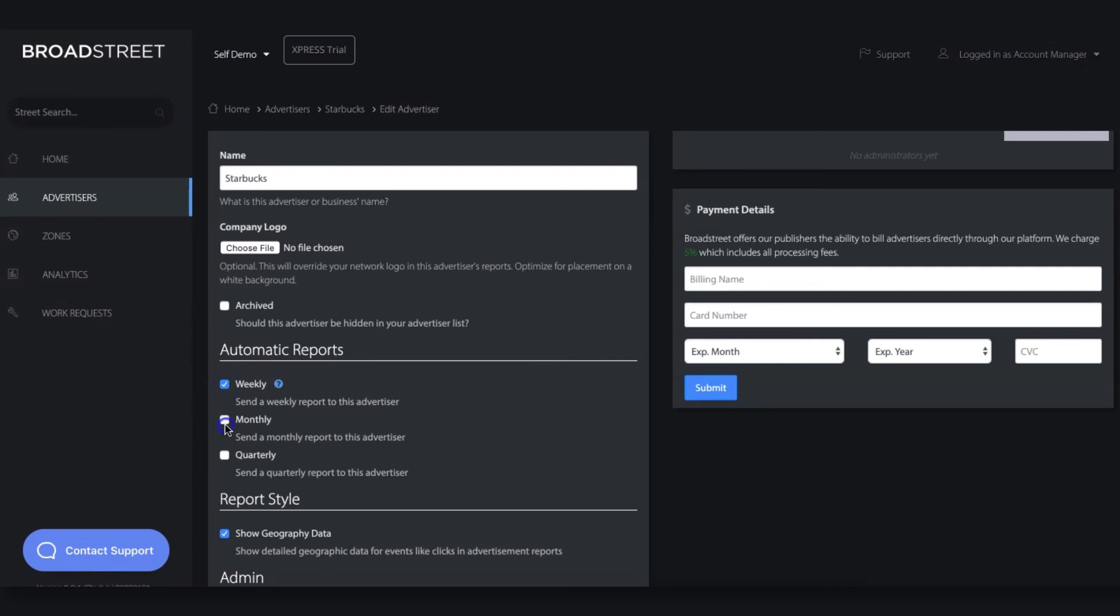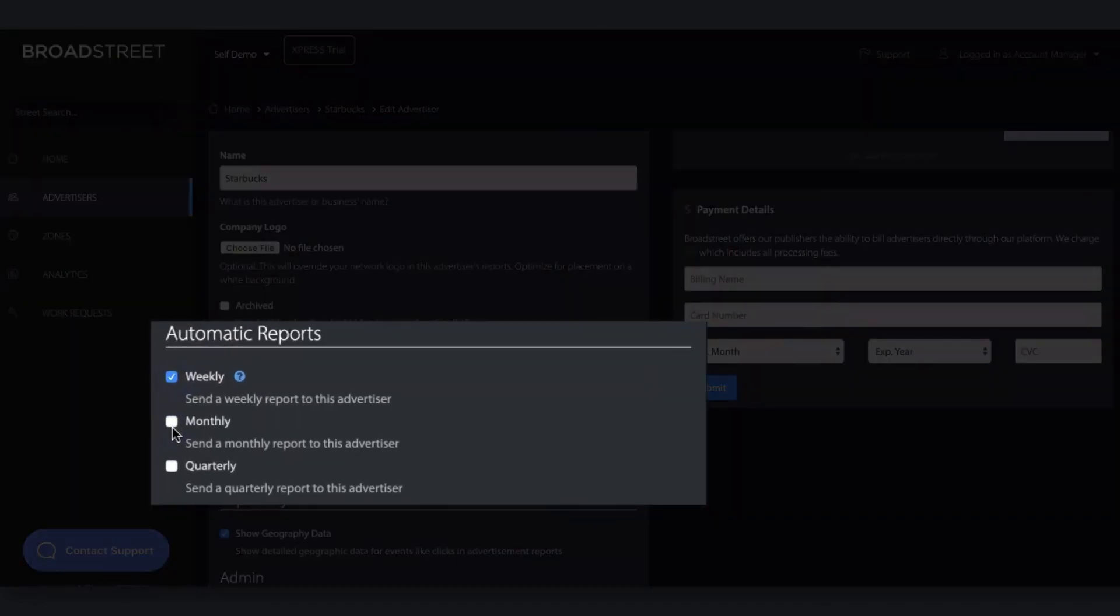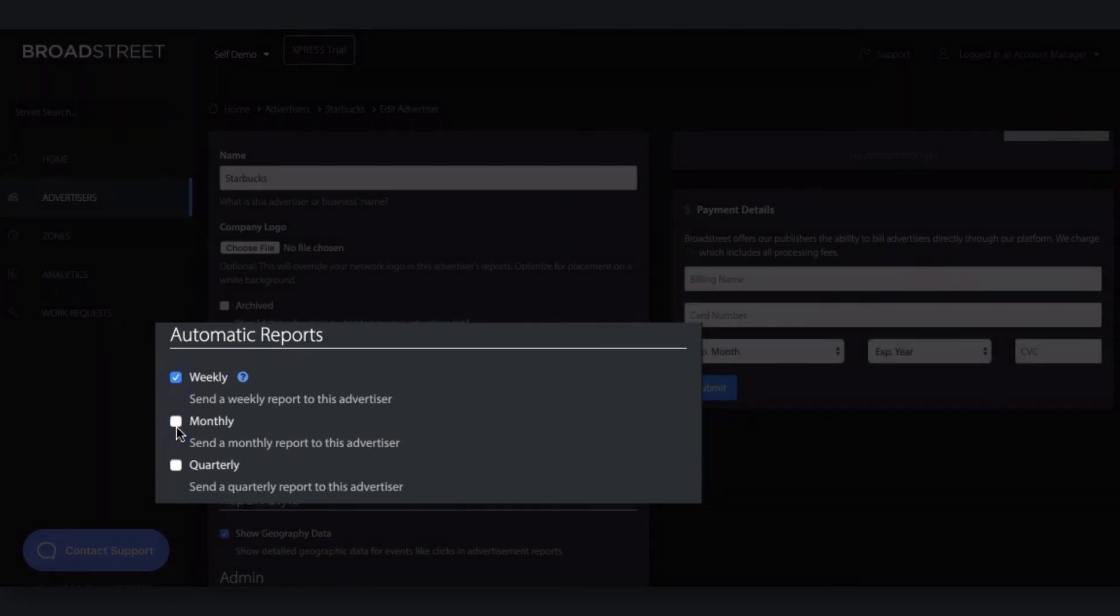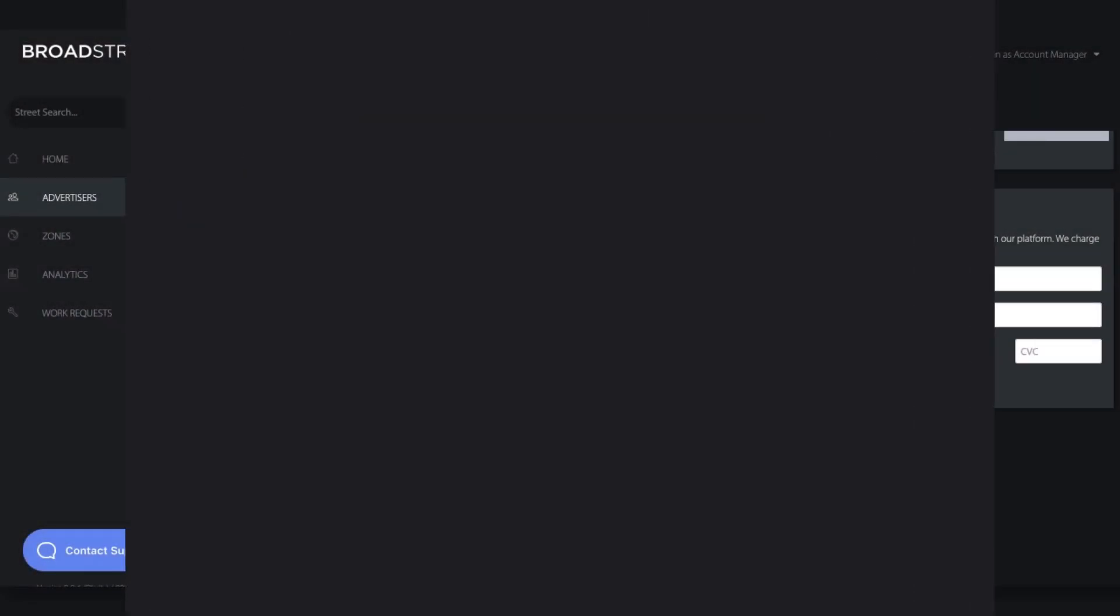Best of all, those reports can be automated and emailed directly to your client or sales reps on a weekly or monthly basis, saving hours if not days of overhead per month.